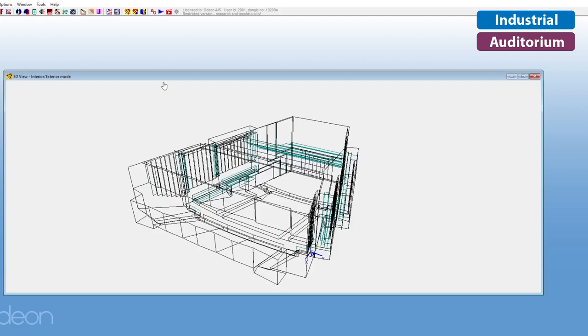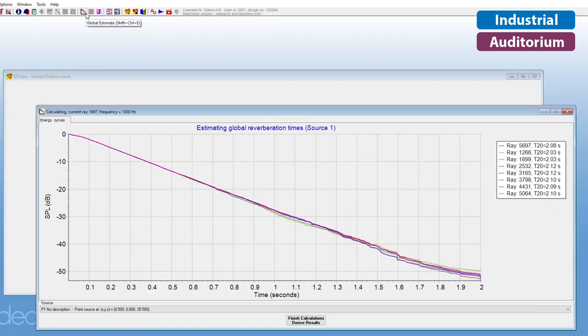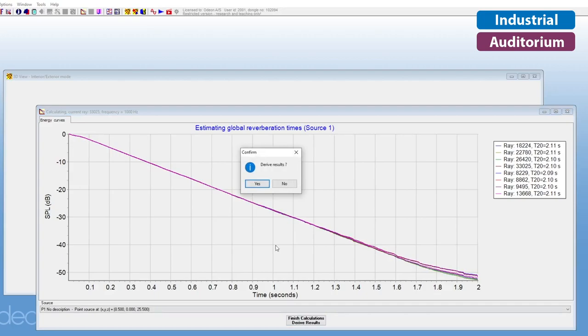Both ODEON Industrial and Auditorium also allow you to estimate global reverberation times. These global estimates are independent of receivers, but they do use ray tracing, which makes them more accurate than the Sabine and Eyring formulas.